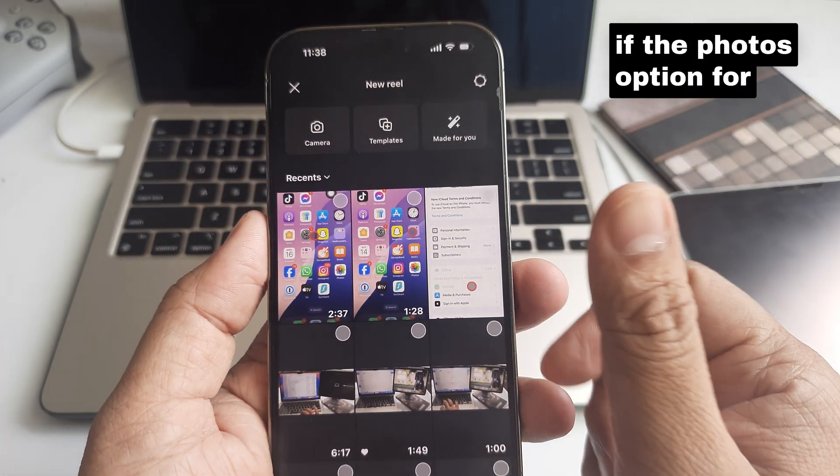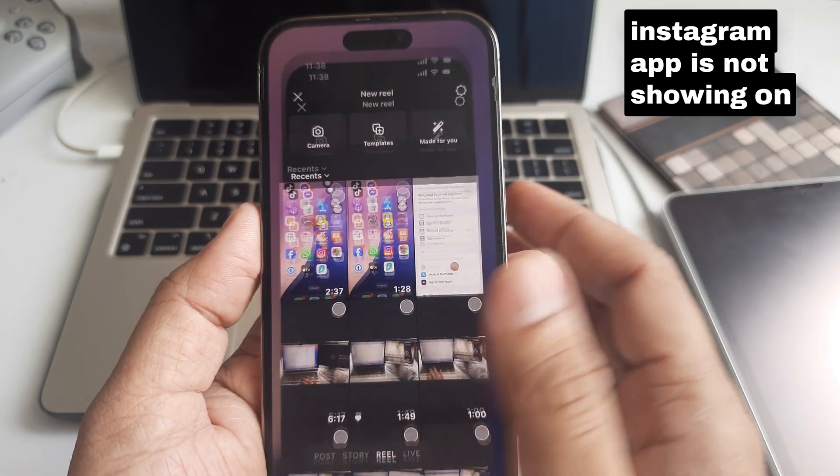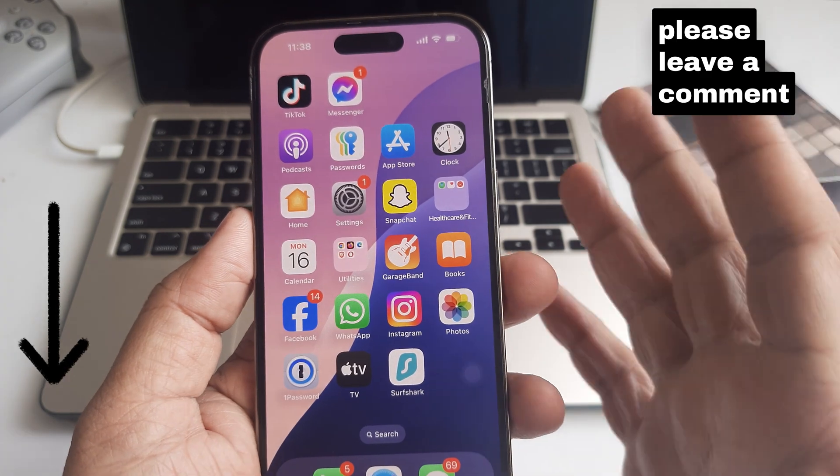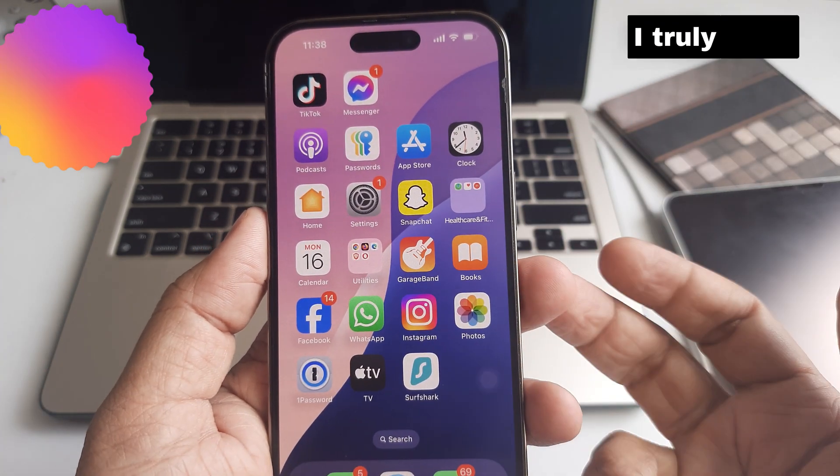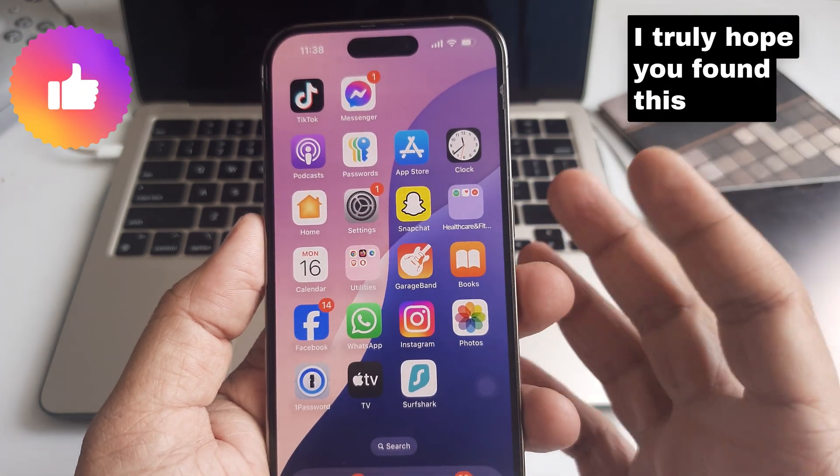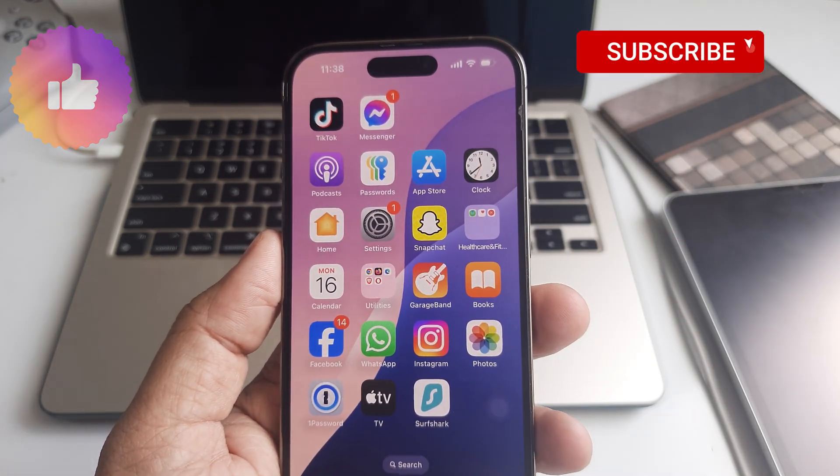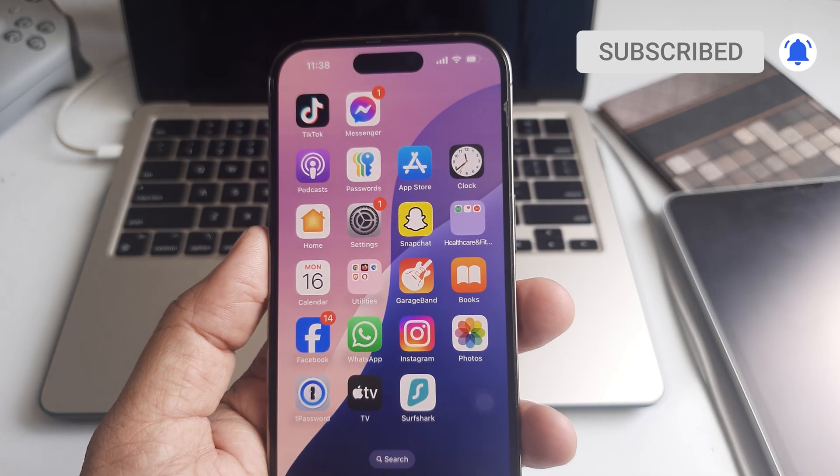If the photos option for the Instagram app is not showing on your iPhone, please leave a comment below this video. I truly hope you found this video helpful. Thanks for watching!